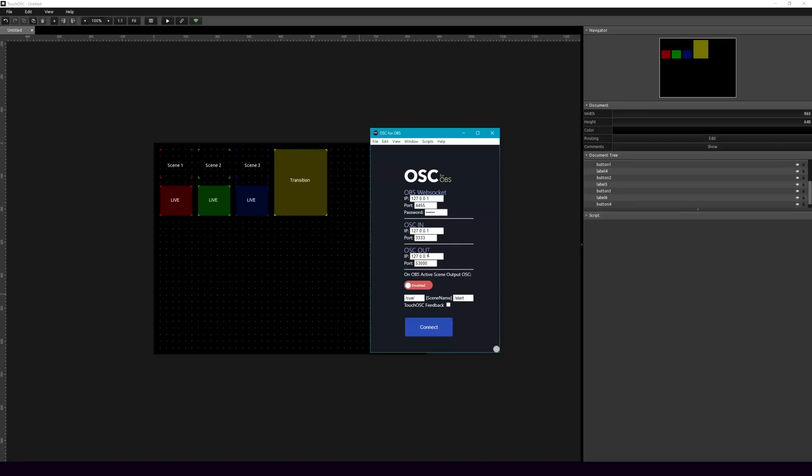Which this is going to my desktop, and then the send port being 3333, and the receive port being 53,000. So these are the things you're going to want to set up. Additionally, you're going to need to set your IP address in this box here. And this is the IP address of your iPad.